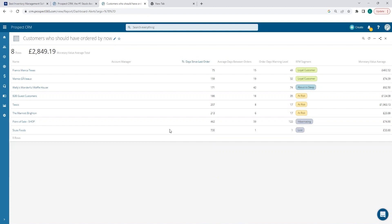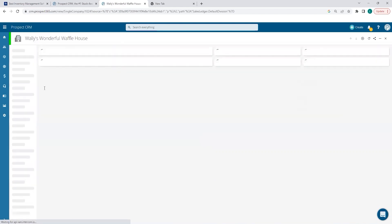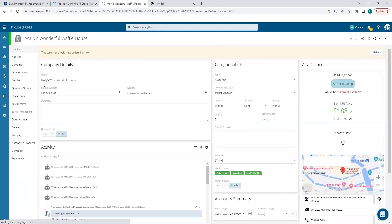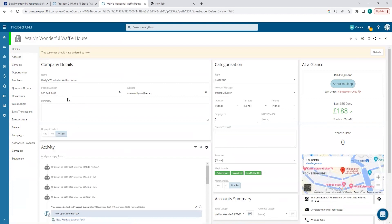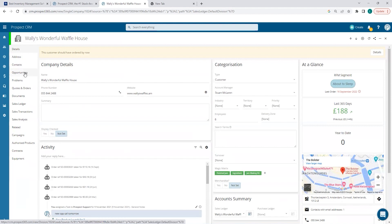This not only shows who we should be calling, but it also highlights customers who might be at churn risk early on. From here I can also select and open a customer record, where I can see the usual CRM stuff like company details, activity feed, a place to store and manage contacts, sales opportunities to manage prospects to get more customers, customer service problems, quotes and orders and so on.